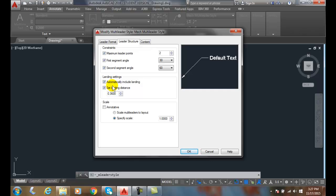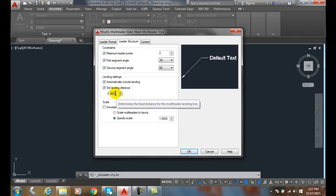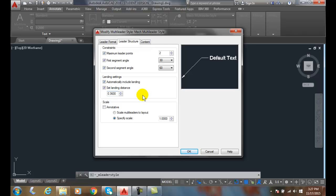We set the landing distance. That's how long this horizontal part is. And the landing distance varies in company to company. But it should be somewhere typically between an eighth of an inch and a quarter of an inch. So somewhere in there between one eighth of an inch or three millimeters or a quarter inch or six millimeters is where we should have this setting to based on our corporate company standards.